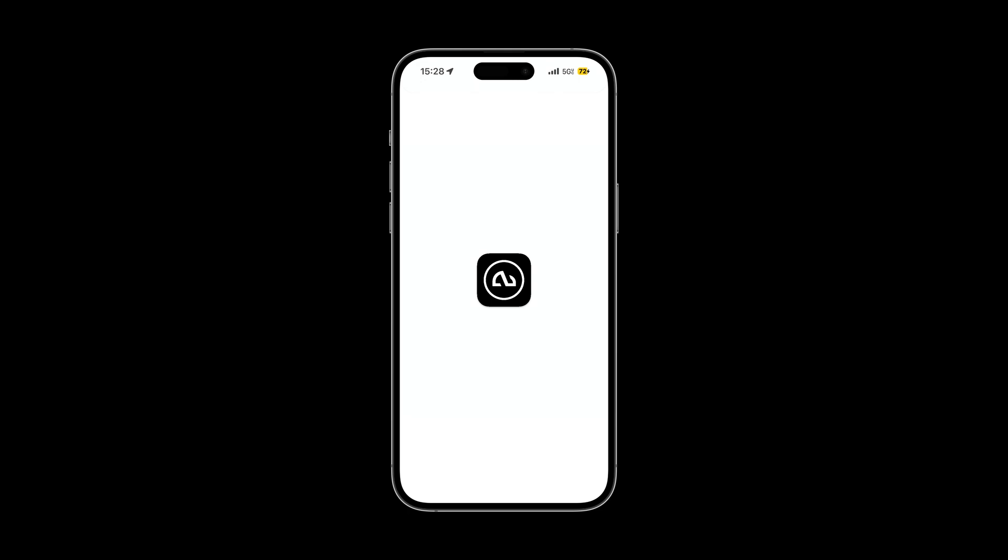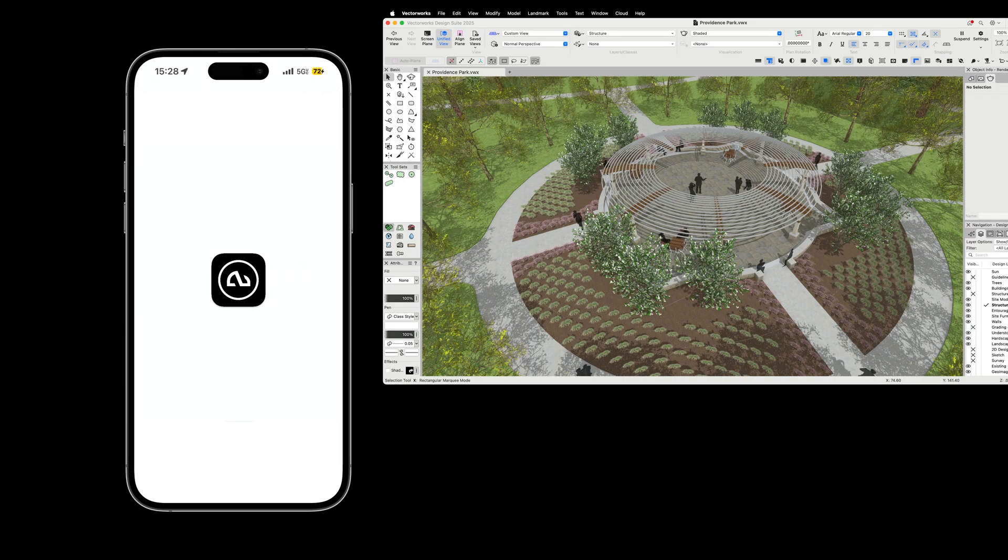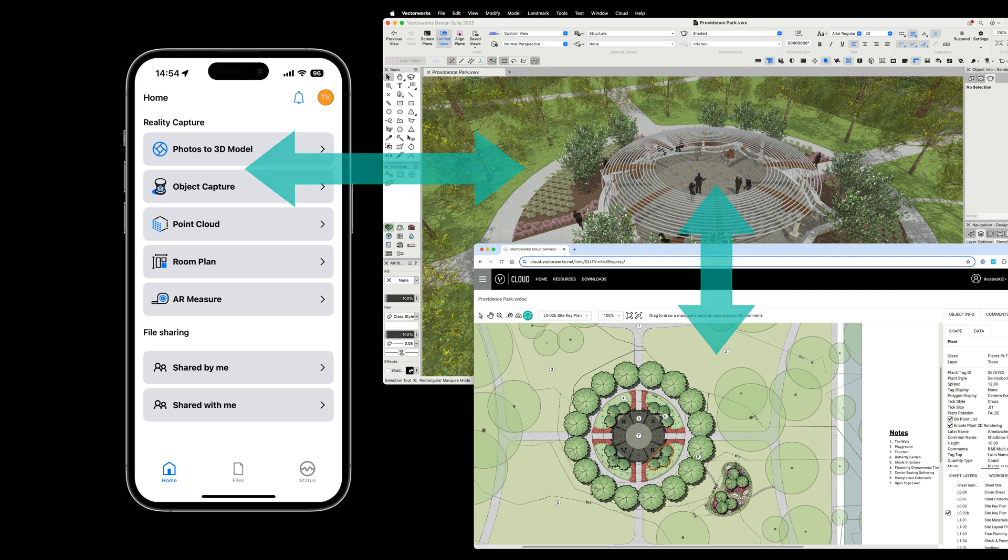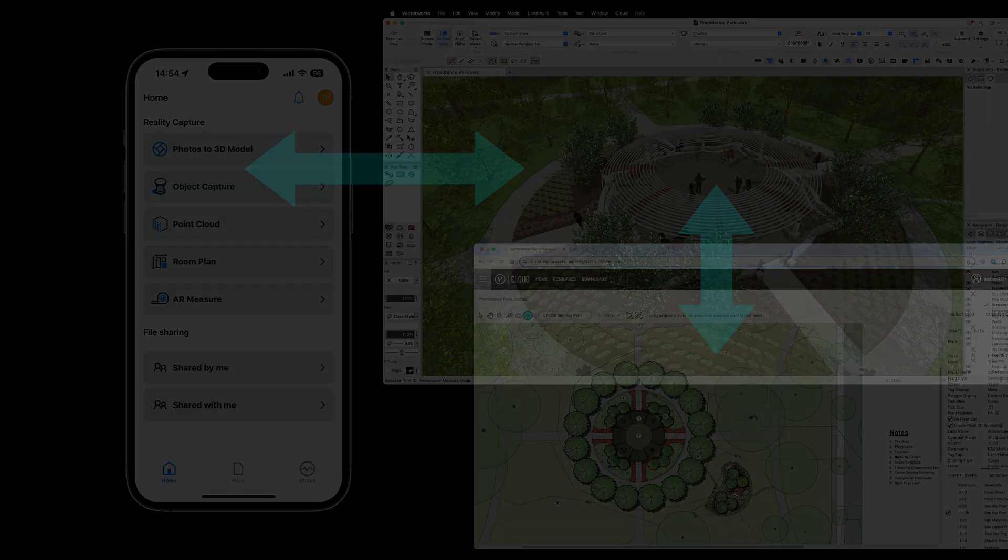Welcome to the Vectorworks Nomad iOS app. Enhance and unify your workflows with our progressive, user-friendly interface that bridges the gap between Vectorworks desktop application with cloud-based tools.